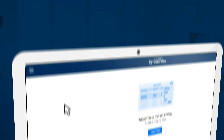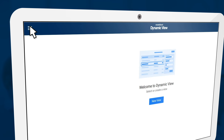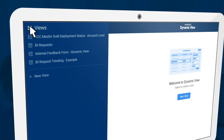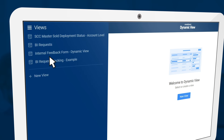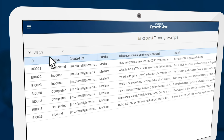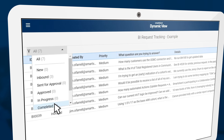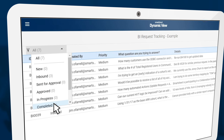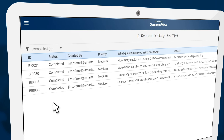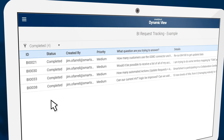To see how this all comes to life, let's walk through a BI request and management process. Here you see all of your submitted requests. You can filter the views by stages, sort, and quickly find the status of any request.